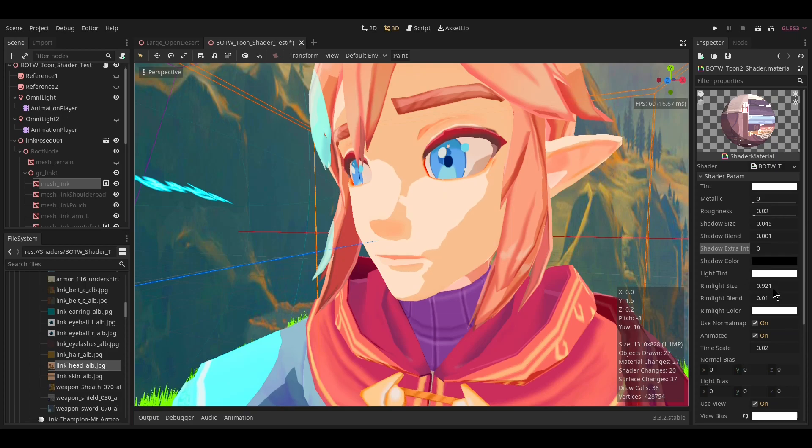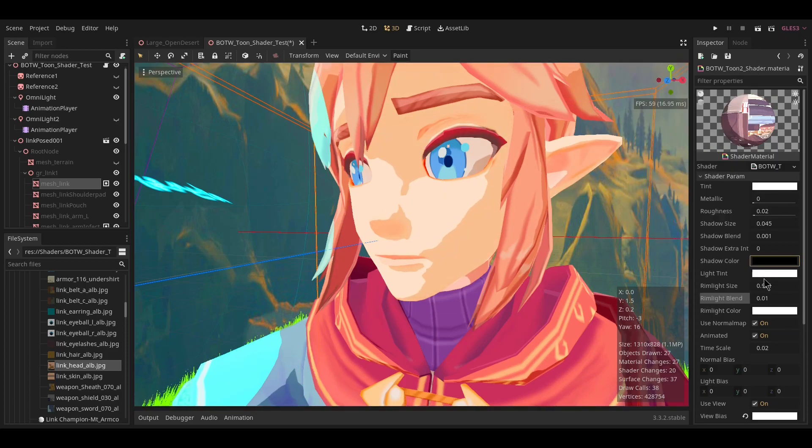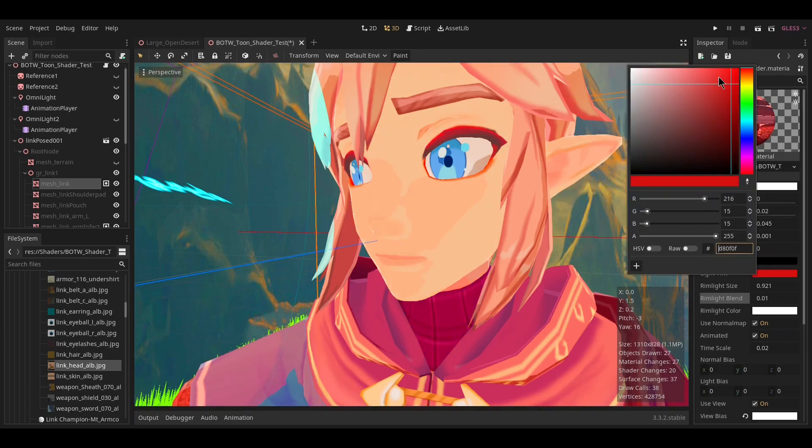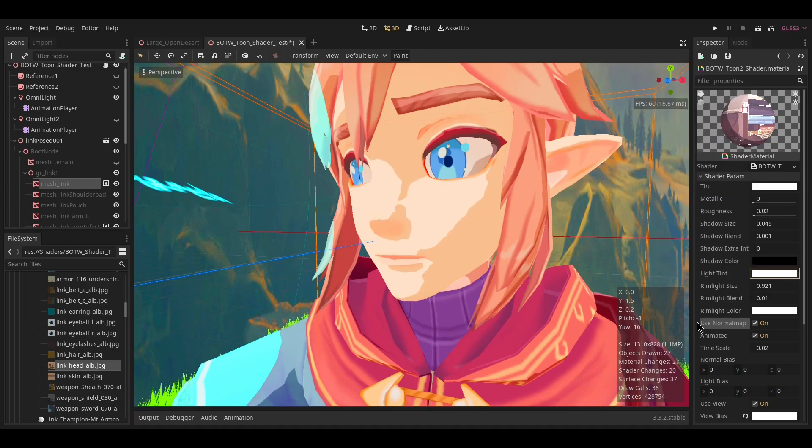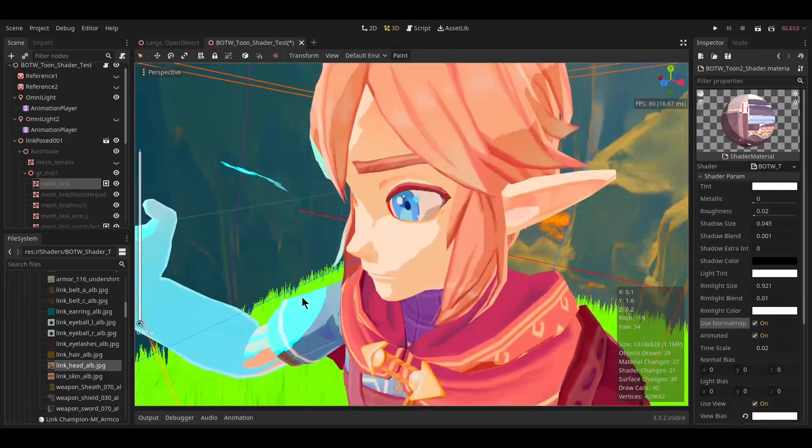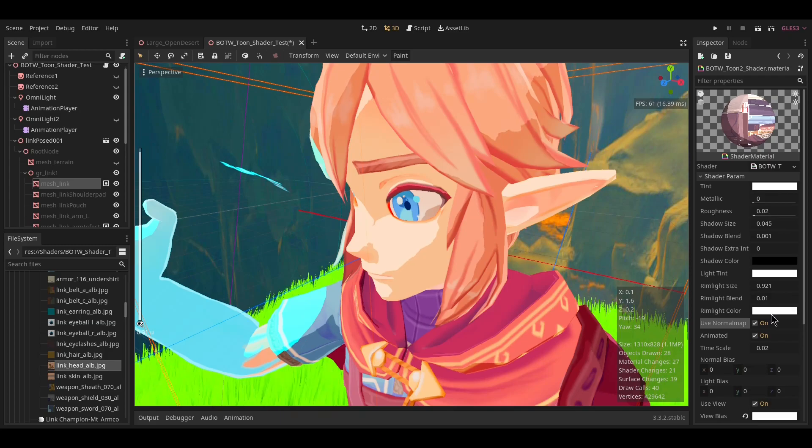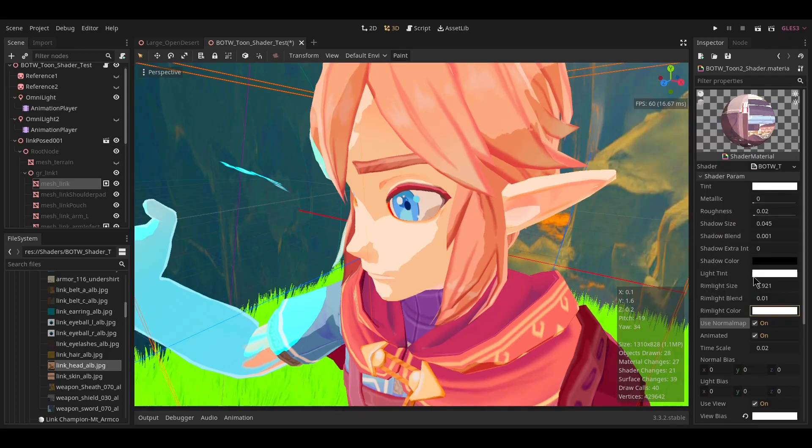Shadow color changes the shadow color. Light tint changes the tint of the lighting but will also multiply with the actual light color. If we look at this part, it's blue. If I change the light tint, it'll also multiply with that.